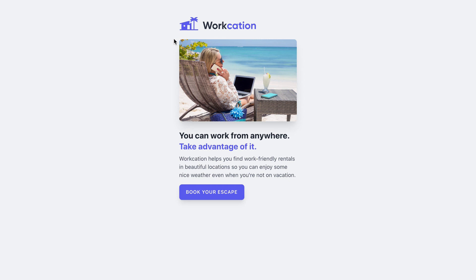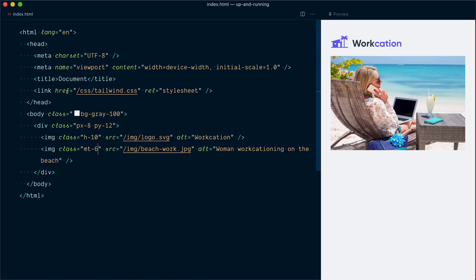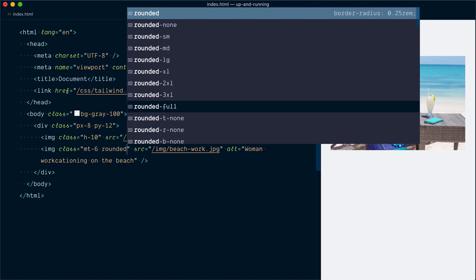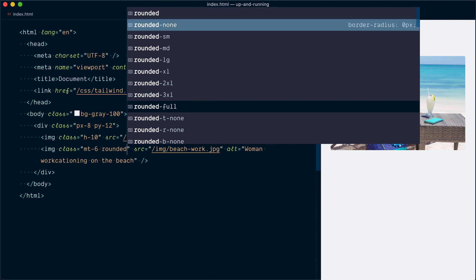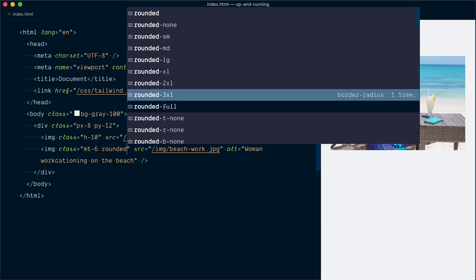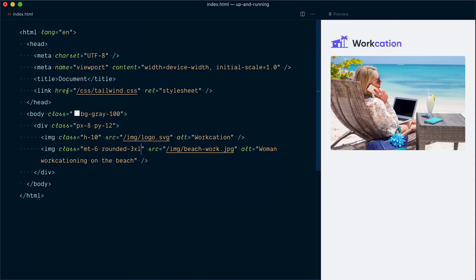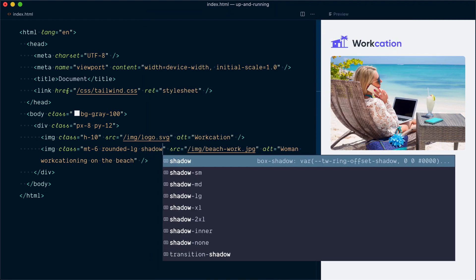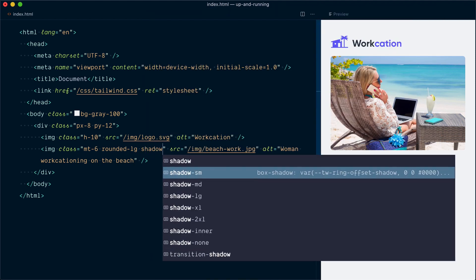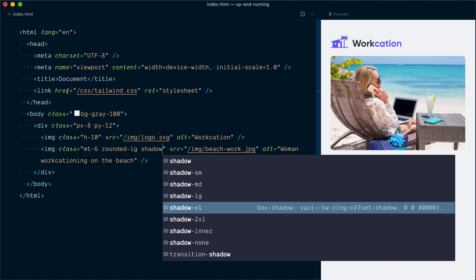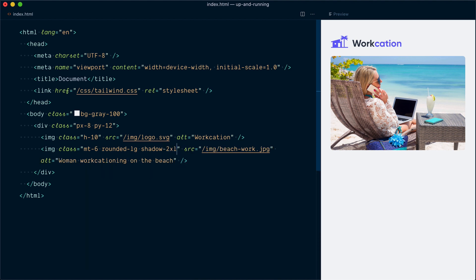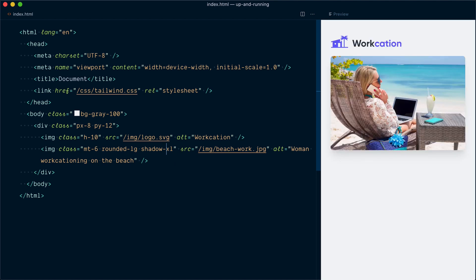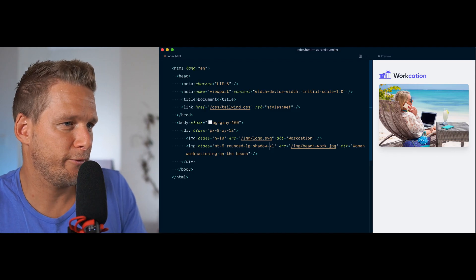Now on our design, you can see the image has nice rounded corners here and also a subtle shadow. So we're going to implement these two things next. So for the rounded corners, I'll use a class called rounded. And here we have options ranging from small all the way to 3XL or even full. So if I try 3XL, it's probably going to be way too much for what we need. So I think here we want something like rounded dash LG. Yeah, that looks nice. For the shadow, I'll use shadow. Same deal. Shadow small, medium, large, XL or 2XL. And here I think 2XL will be just too much. Yeah, and XL is probably what we want. I like that.